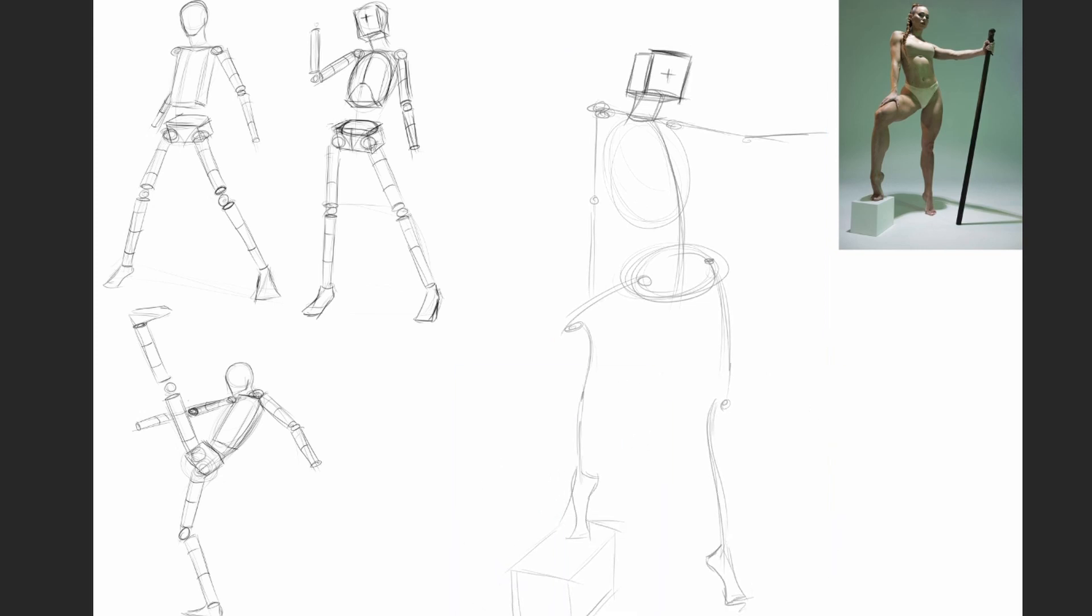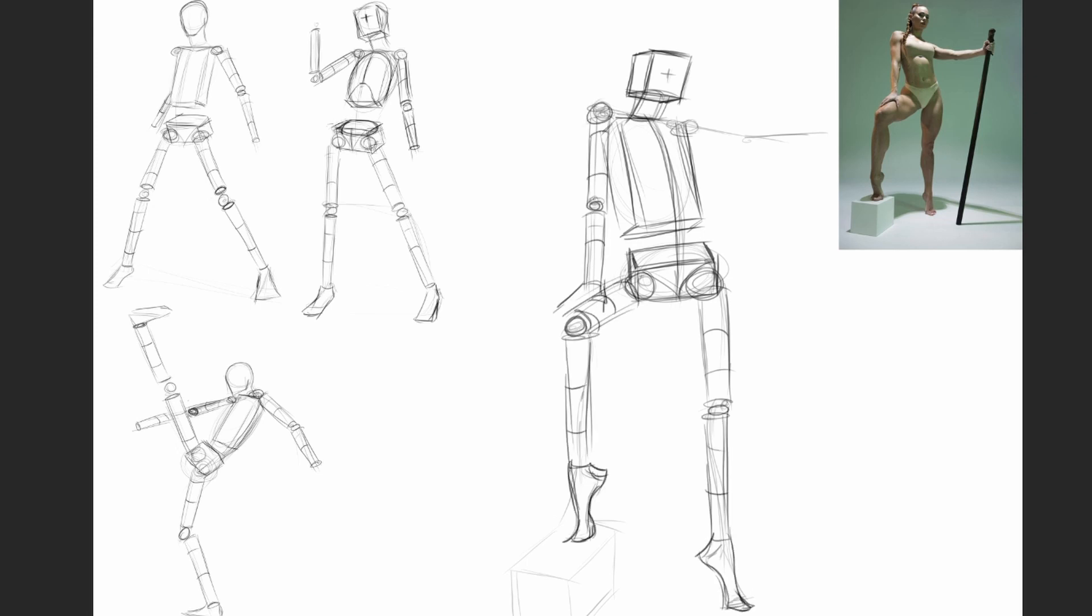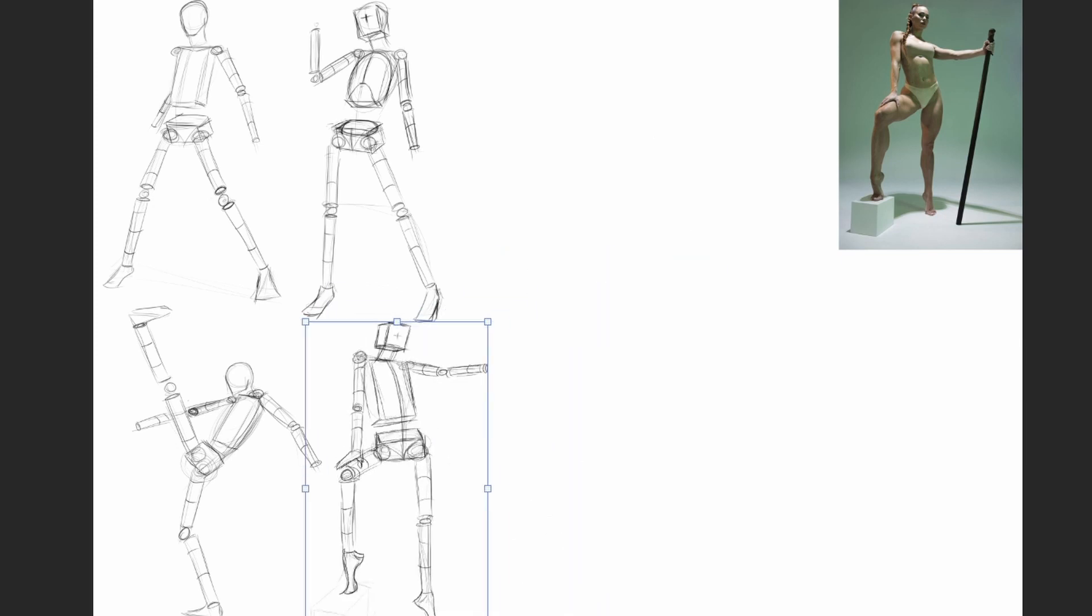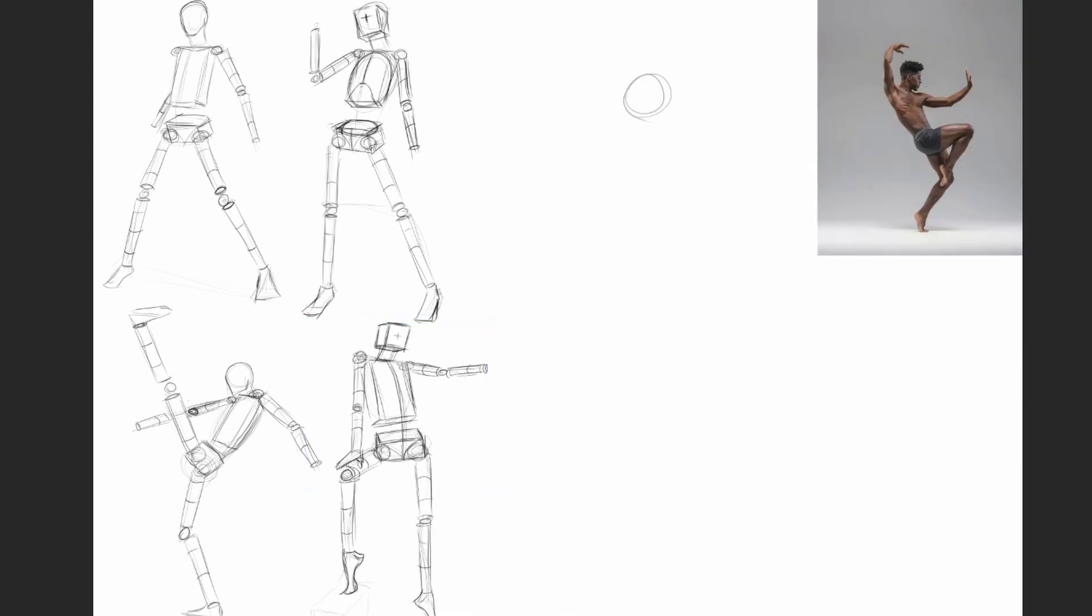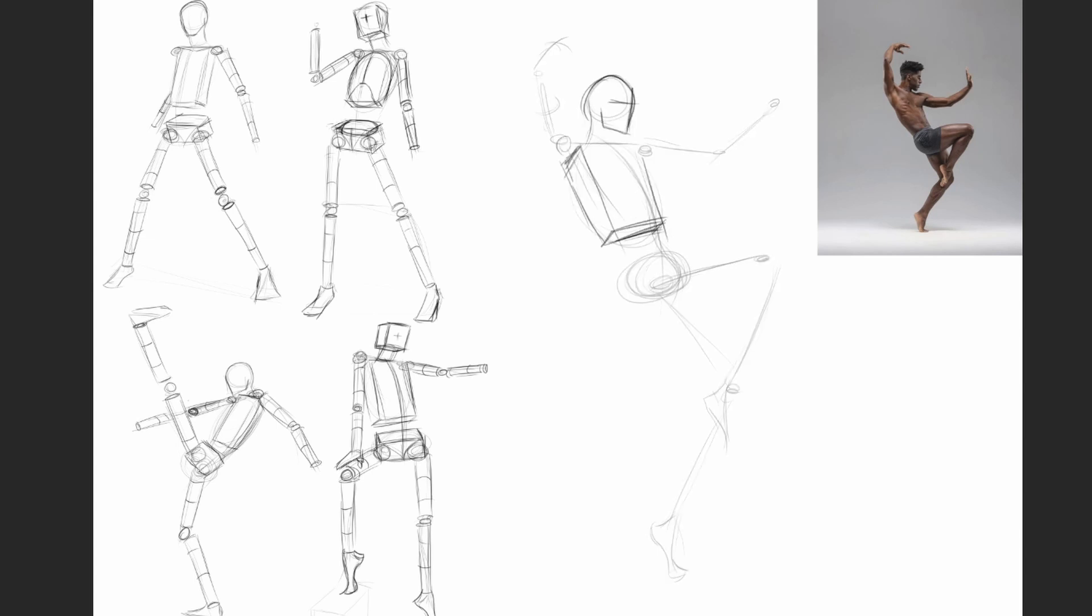The arms and legs can be as simple as cylinders. Always look at the direction the arms and legs are moving towards. If they're moving towards us, the wrapping lines will indicate that. If moving away, the wrapping lines can show that direction too.